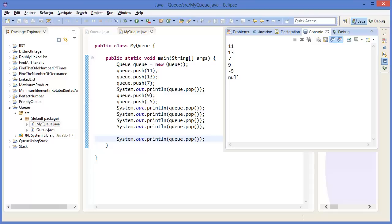Then push 9. That means in the queue we now have 13, 7, 9. Then push minus 5 — so the queue has 13, 7, 9, minus 5. Now pop: 13 is first in, so we get 13. Then pop again — 7. Then pop — 9. Then pop — minus 5. Then pop again — there is no item, that's why it returns null.